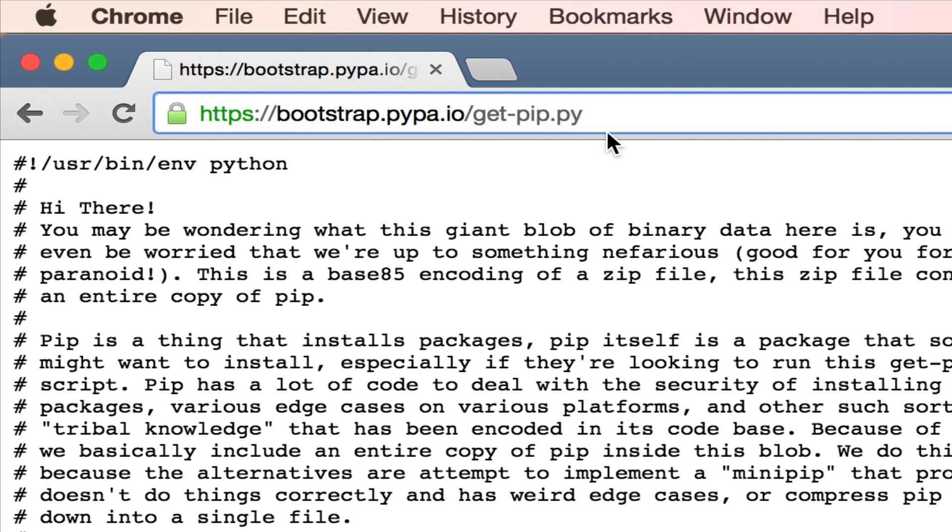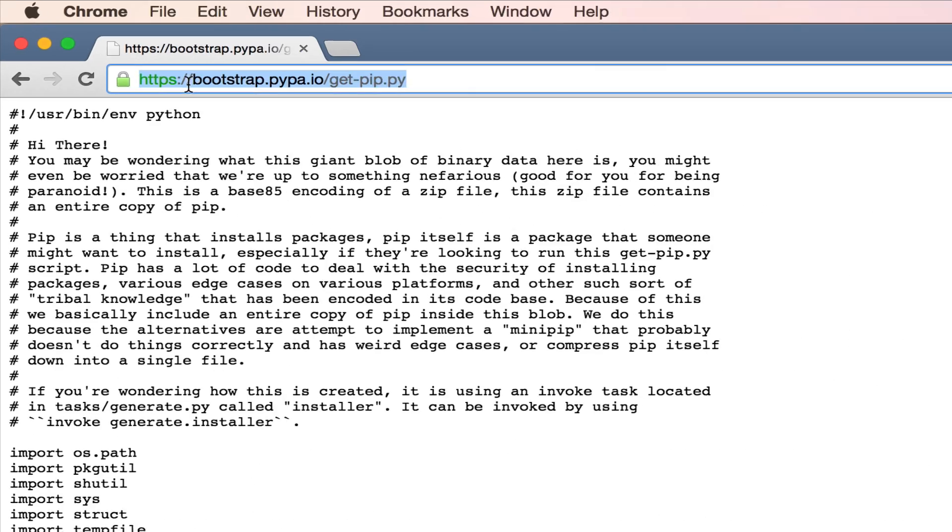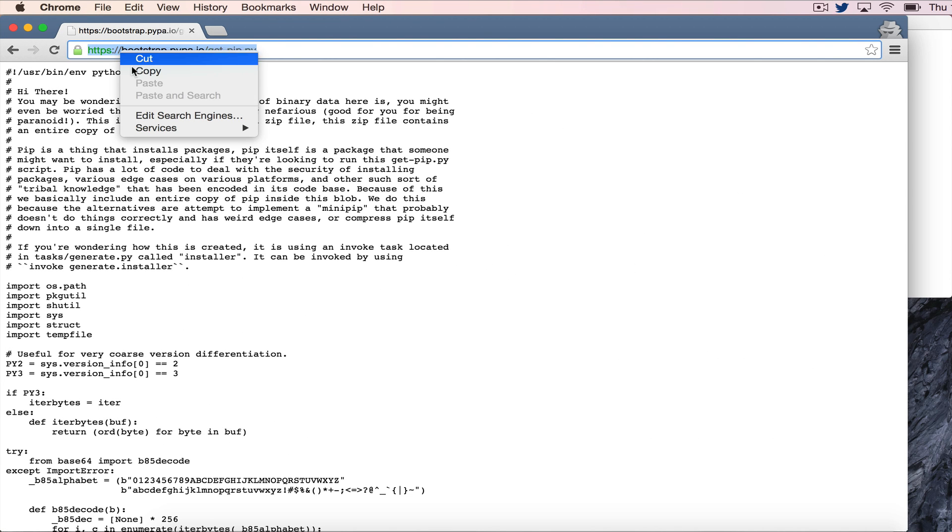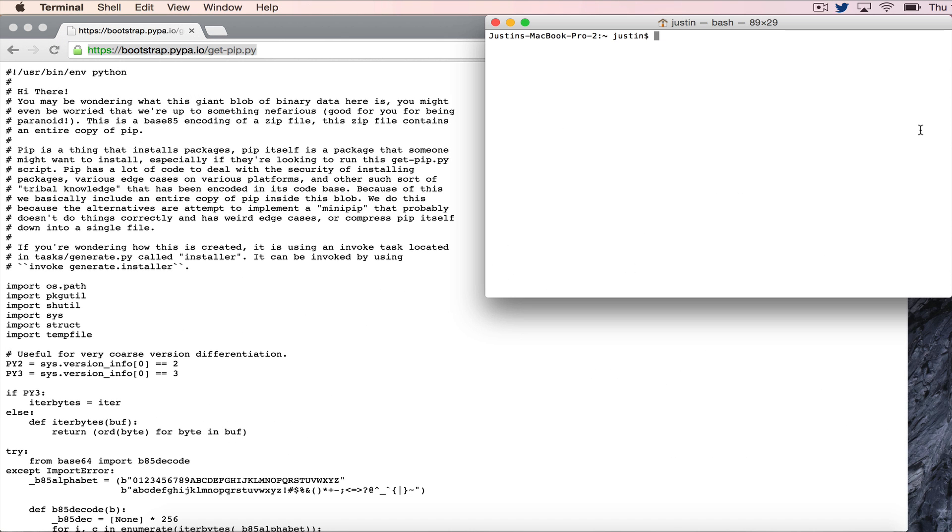The first thing you can do is download a very useful script called get-pip from this website: bootstrap.pypa.io/get-pip.py. Then you're going to want to drop into your terminal.